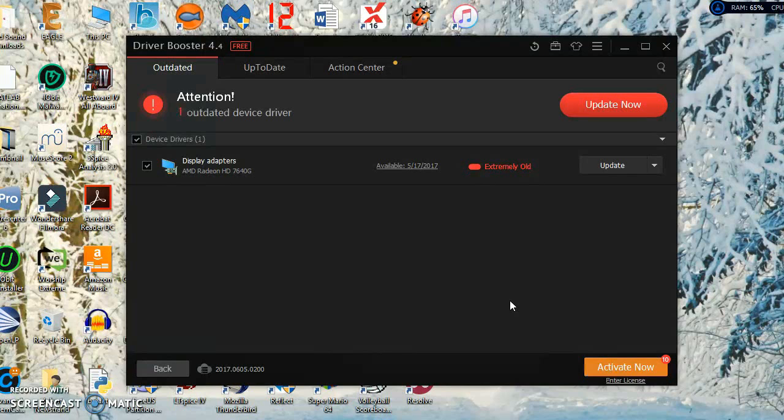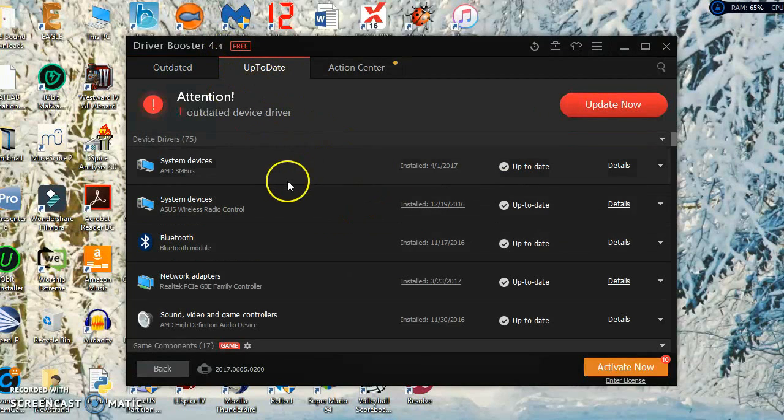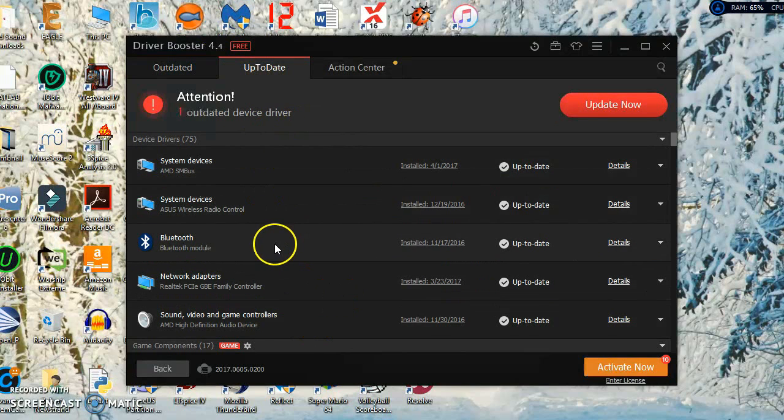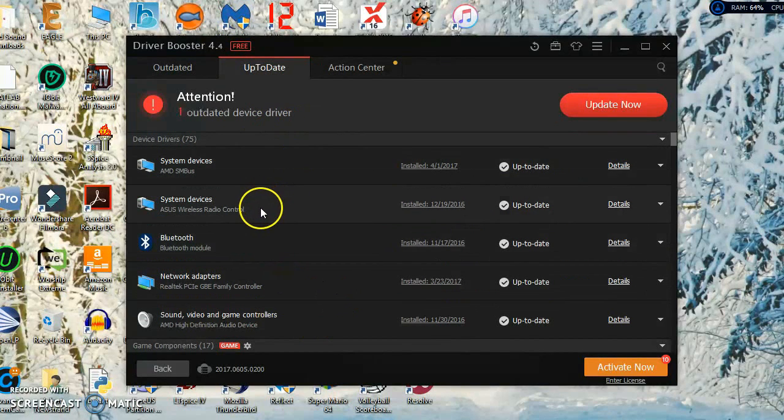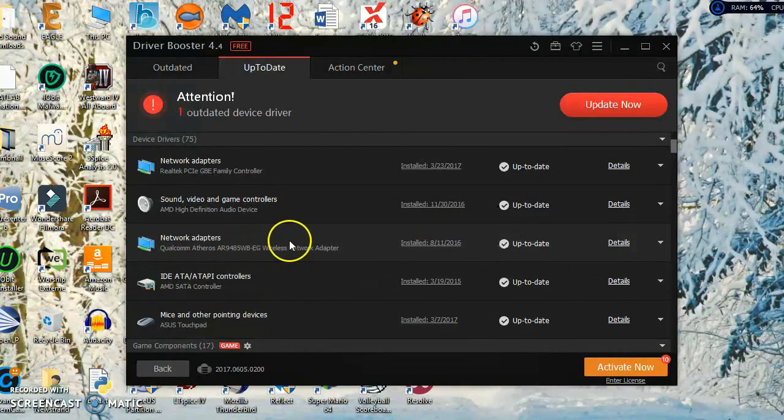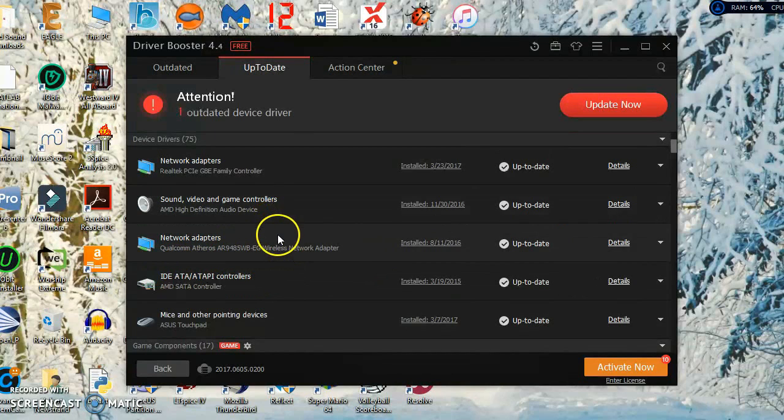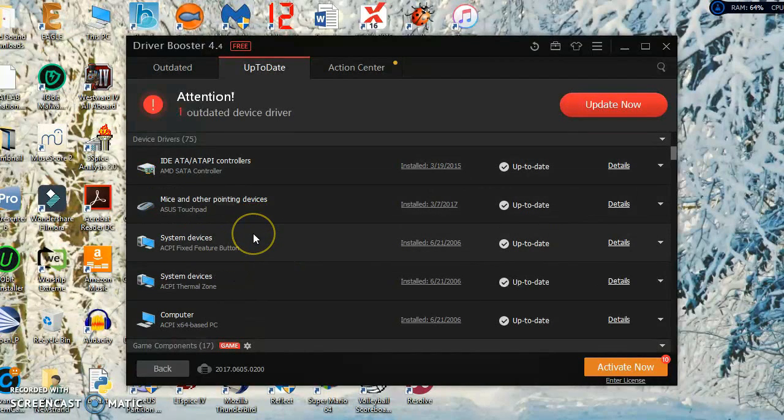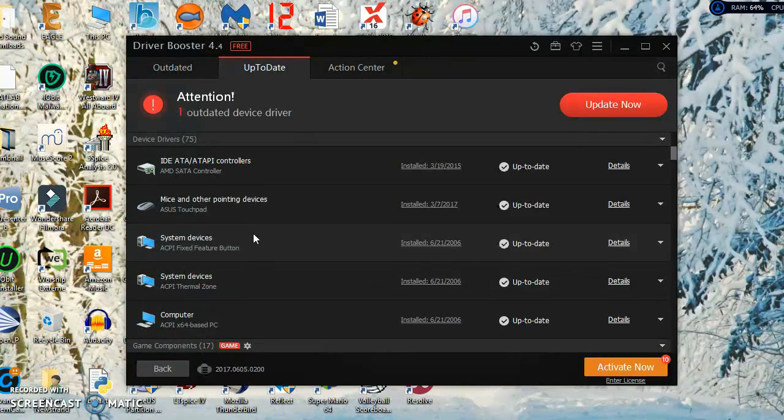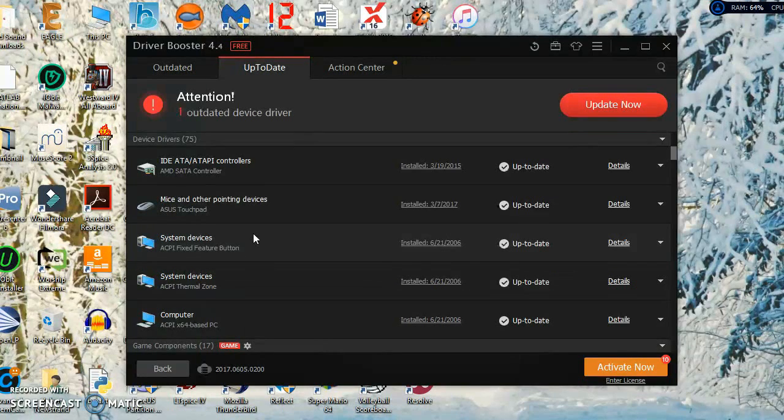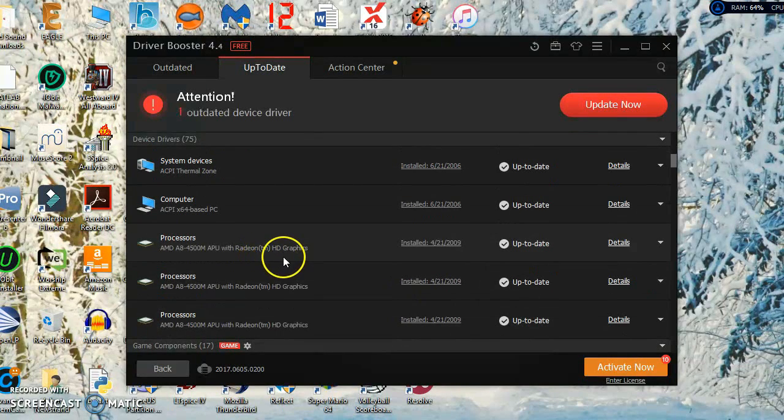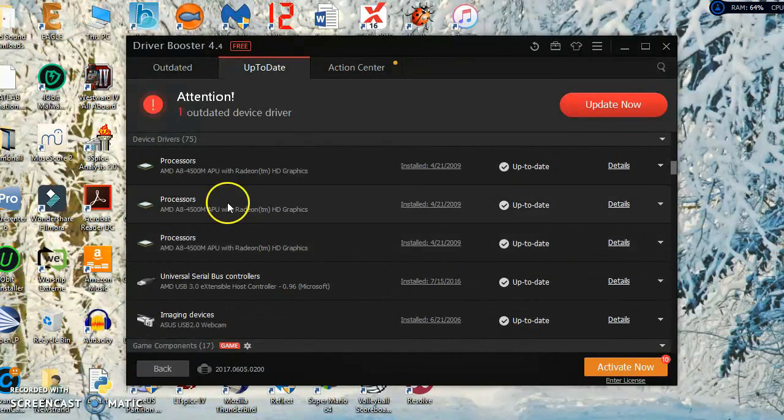What you have here is all the drivers. You got Bluetooth, you got system devices, you've got network adapters, audio, and also driver software for the keyboard, the touchpad, the USB, even the RAM, and the SATA controller for your hard drive.